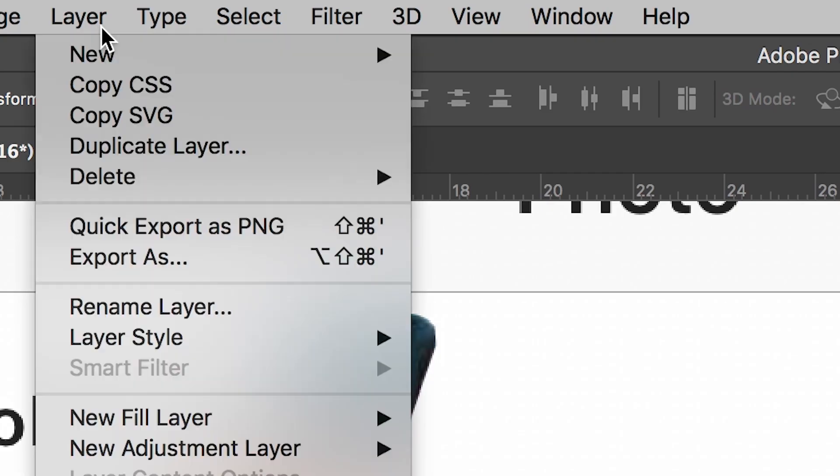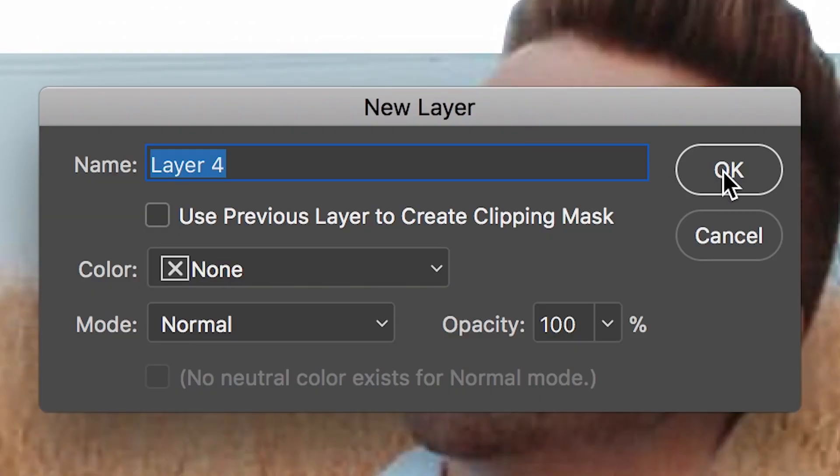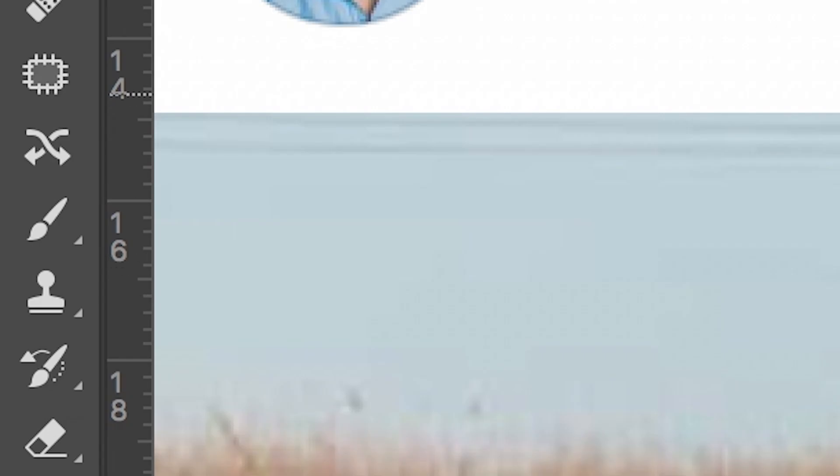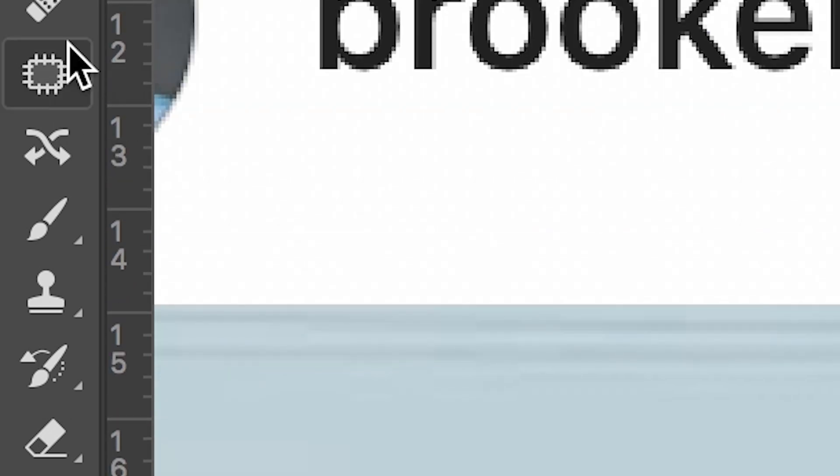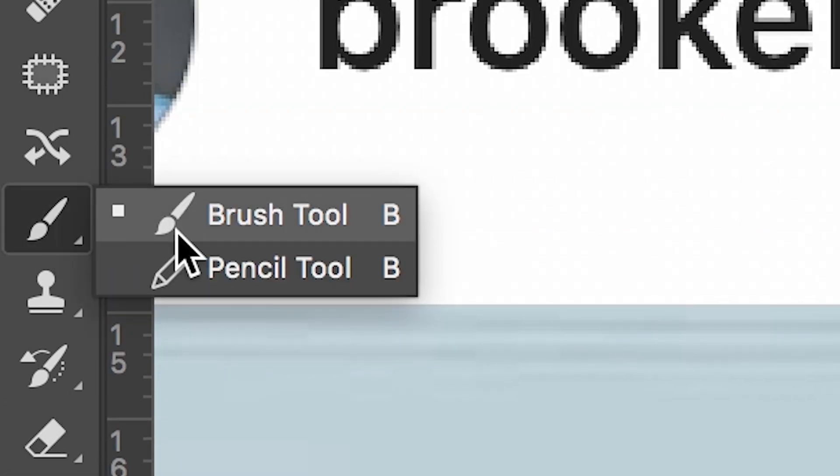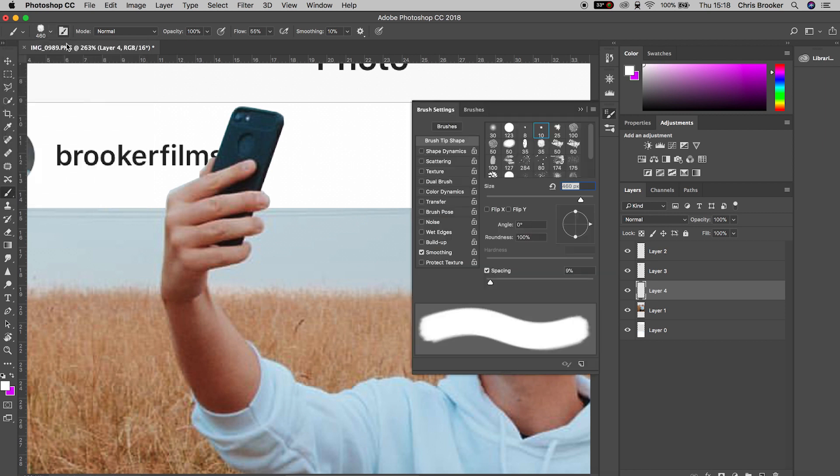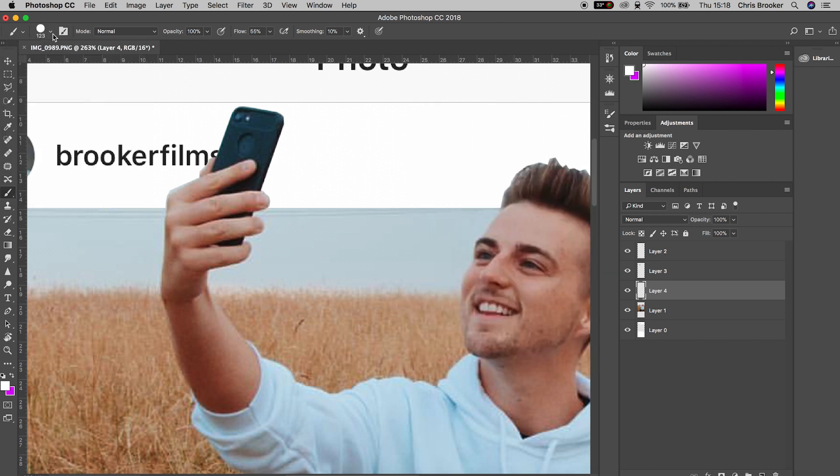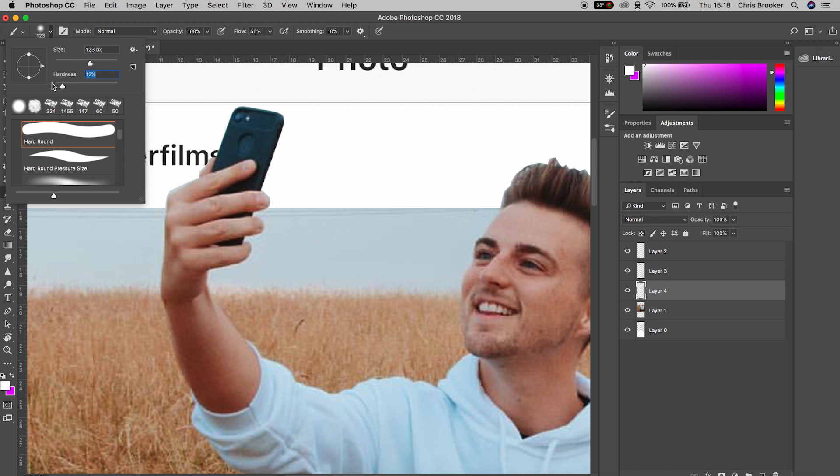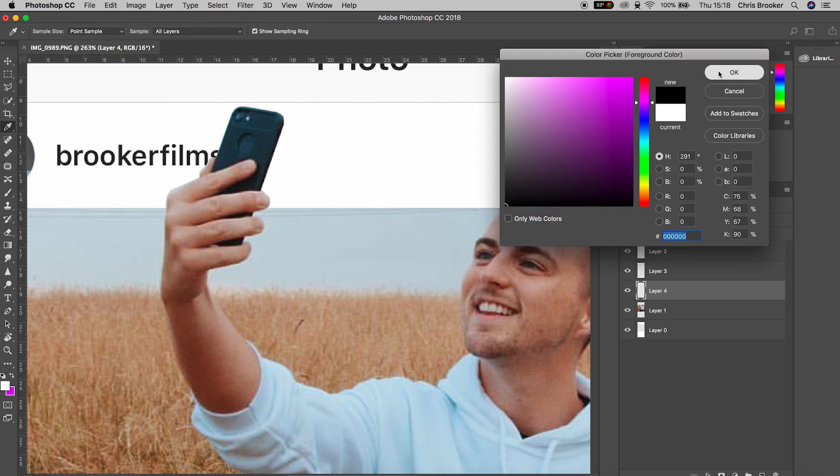We'll go layer, new layer. We'll go over to the brush tool on the left of Photoshop. Then we'll decrease the size of the brush, pull the hardness all the way down to 0%, change the color of this to black, and draw a very quick and simple line on the right of the phone and the right of the hair.